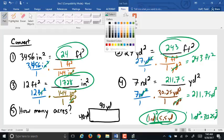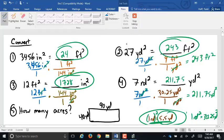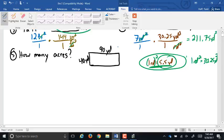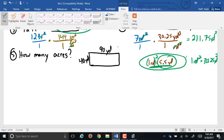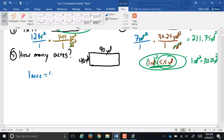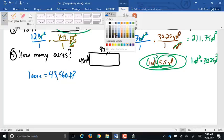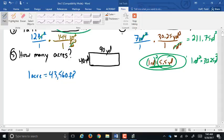The last one: convert to acres. I set it up as 40 yards by 90 yards. We didn't talk about how many square yards are in an acre — we only covered one acre equals 43,560 square feet. But that shouldn't stop us. We could convert to feet first: 120 feet by 270 feet and multiply out that way. But that would be the easy way.